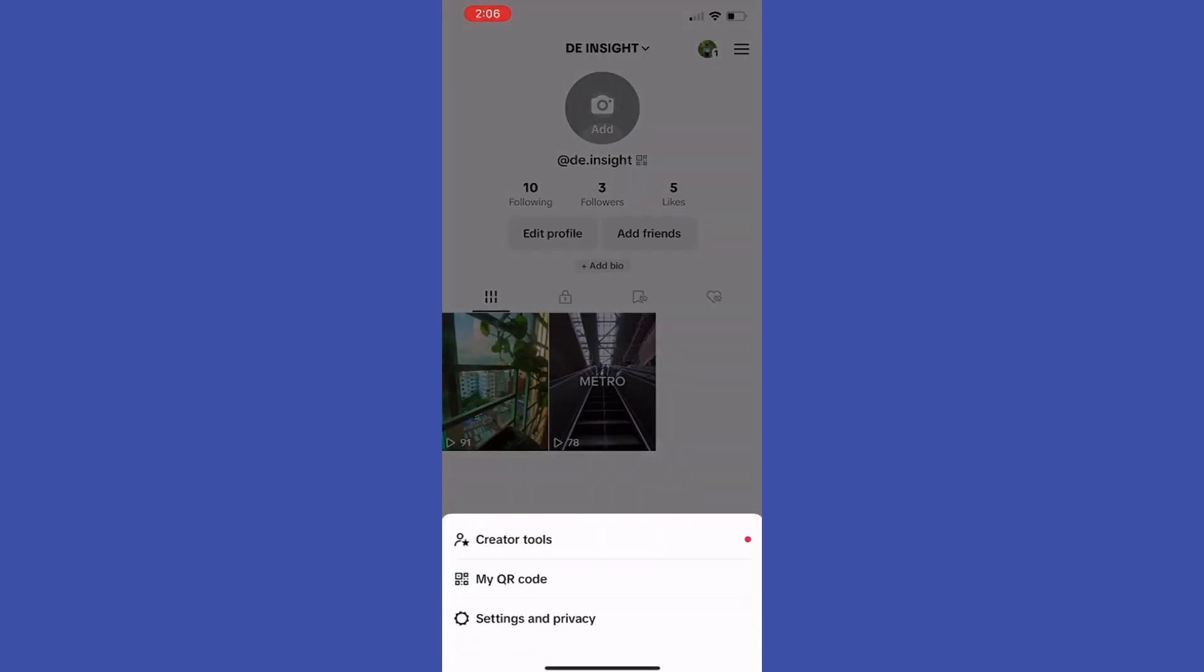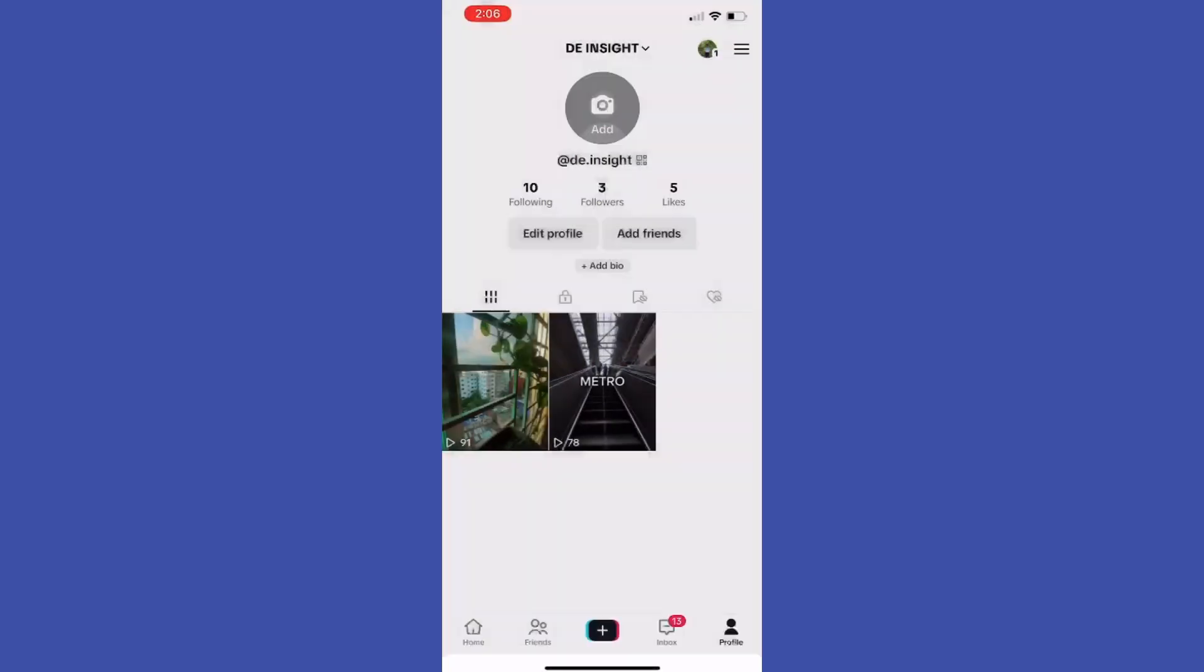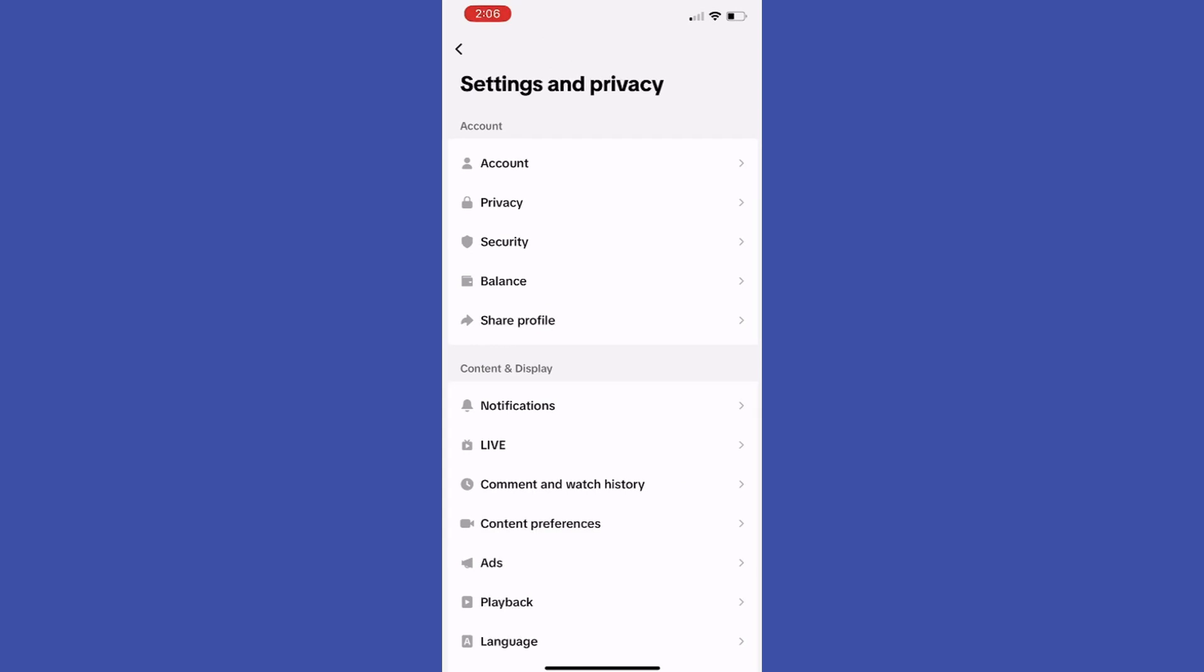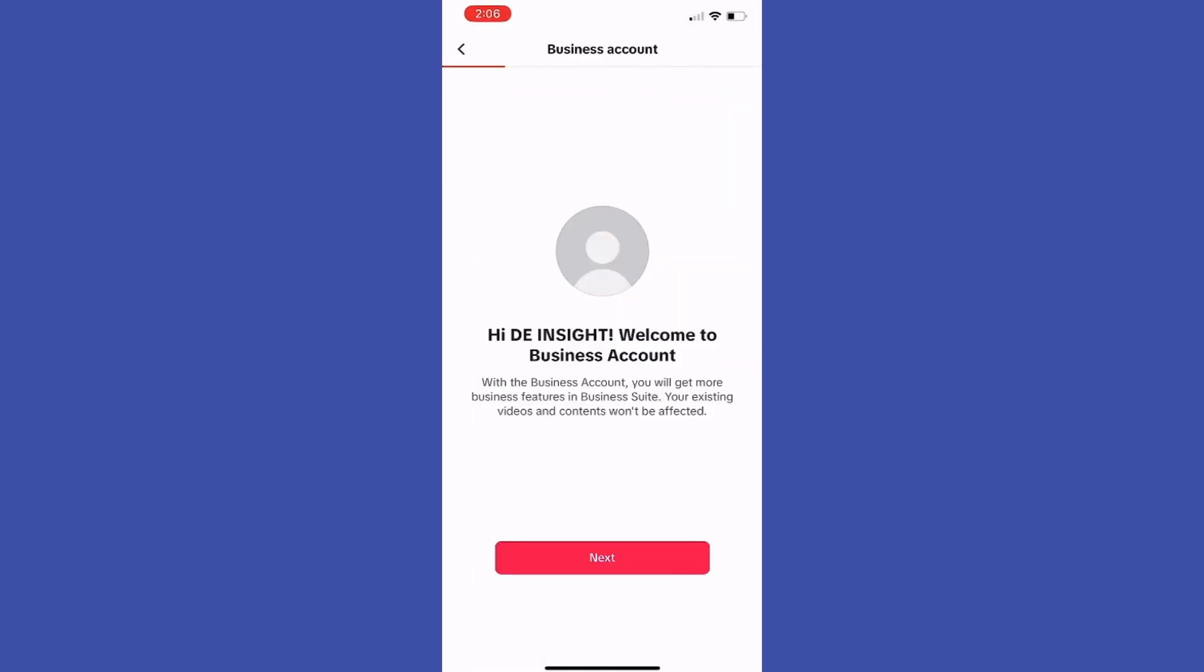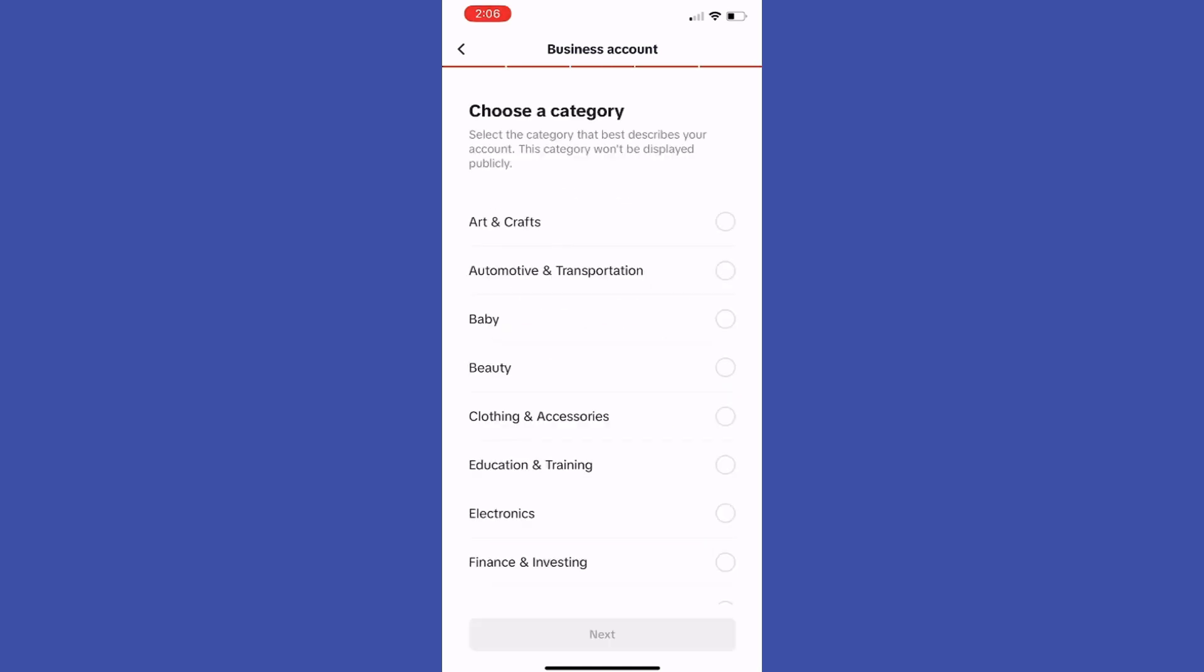Here select settings and privacy, and then look for manage account on the very top. Then we can see the account control section, switch to business account.